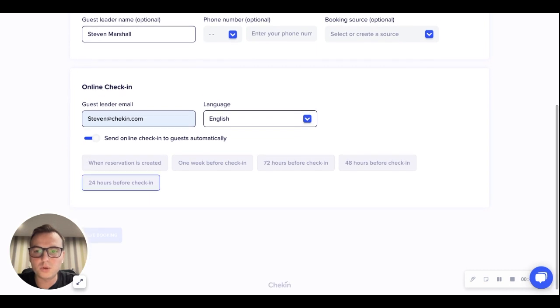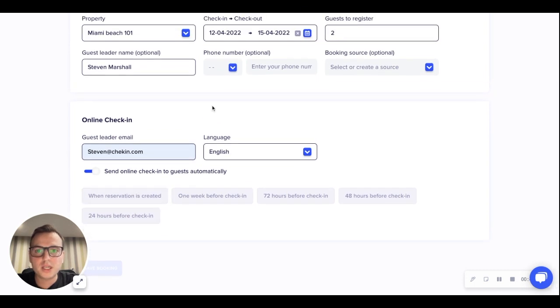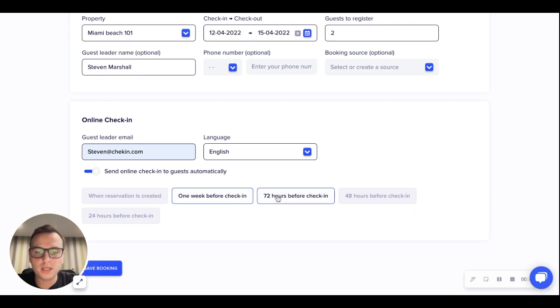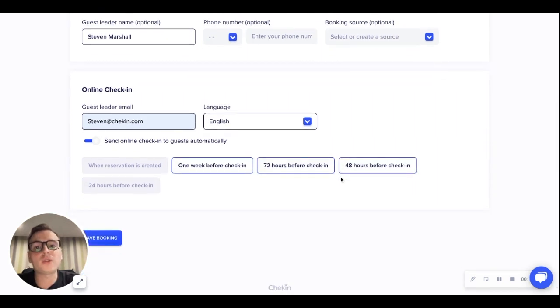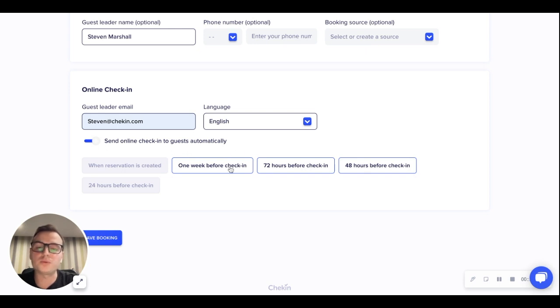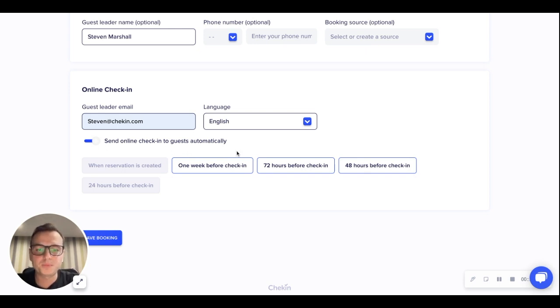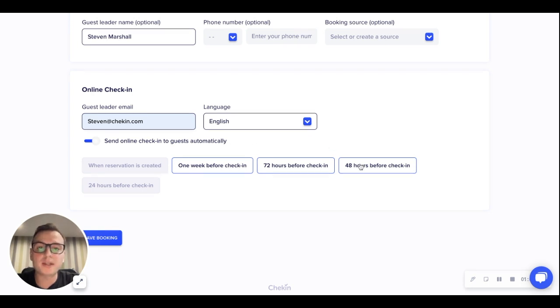In this case, we've added it for the 12th of April. A week before, three days before, and also two days before, I would like to send the online check-in to the guest. What that means is a week in advance, the guest will receive communication to complete the online check-in. However, if they do not complete it, we'll just keep reminding them. However, if they do complete a week in advance, then these reminders will be turned off.